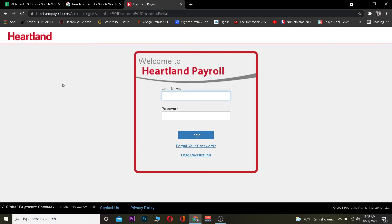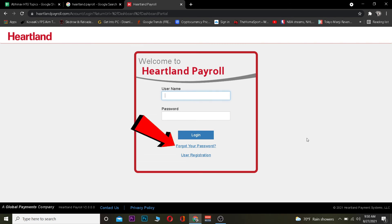Once you're on the website, enter the username and password of your account, then click on Login and you should be able to log in. If you're not able to log in, your username or password is incorrect, so make sure to type the correct credentials. If you forgot your password, you can click on 'Forgot your password' to recover it.